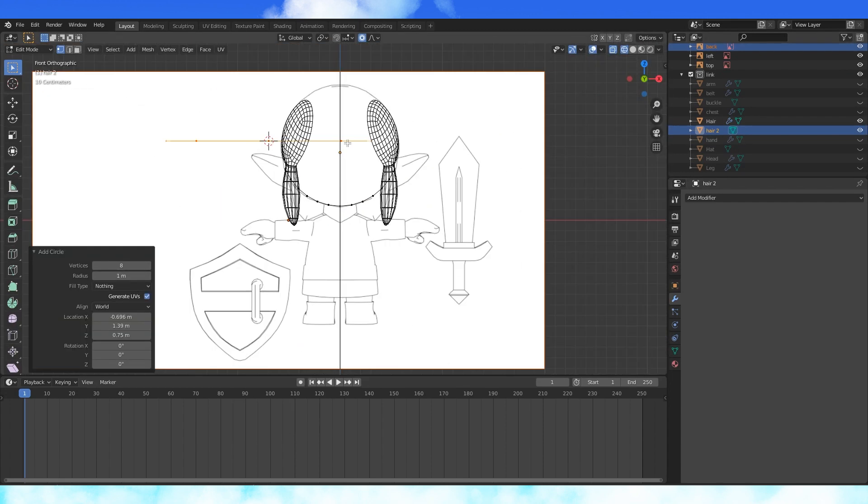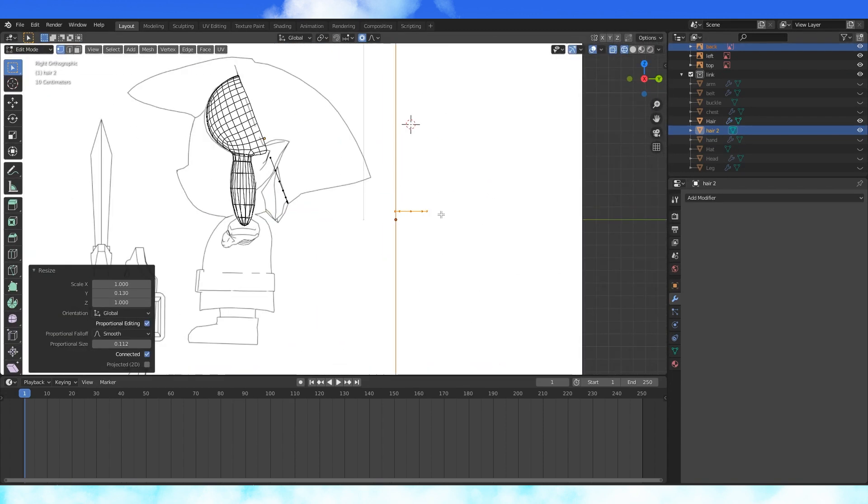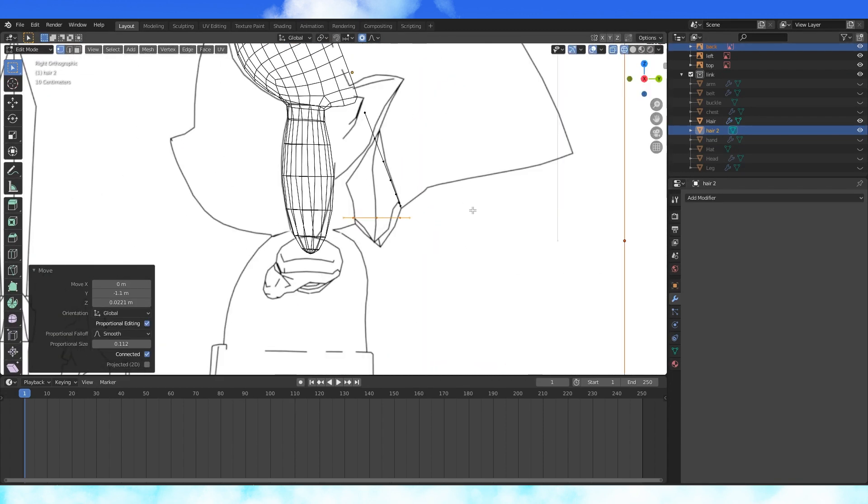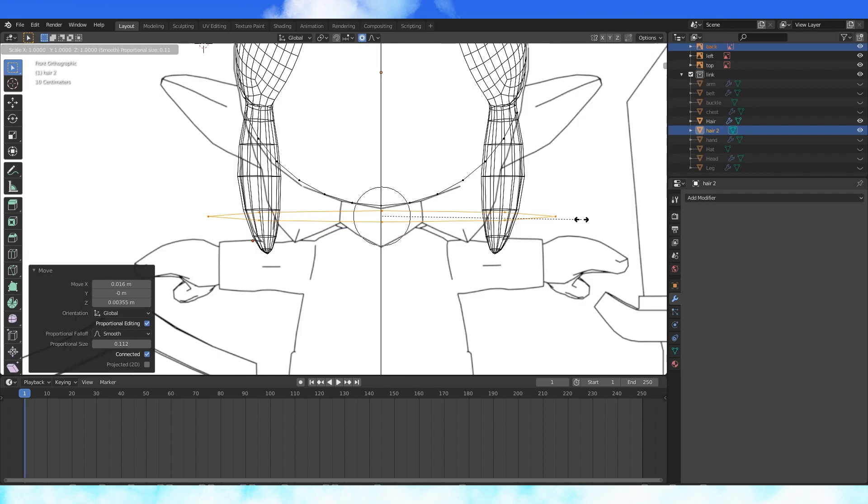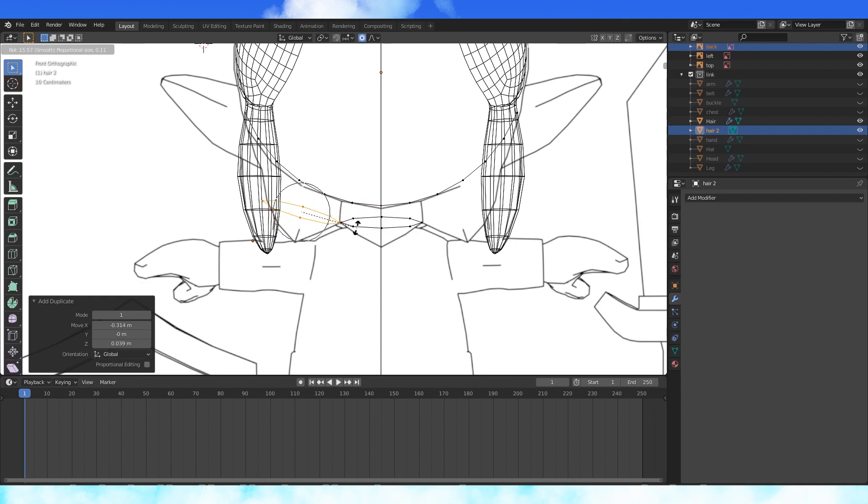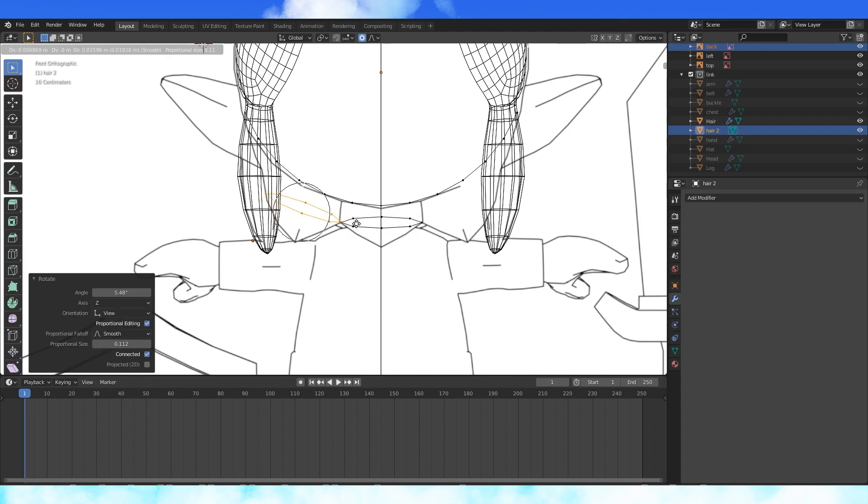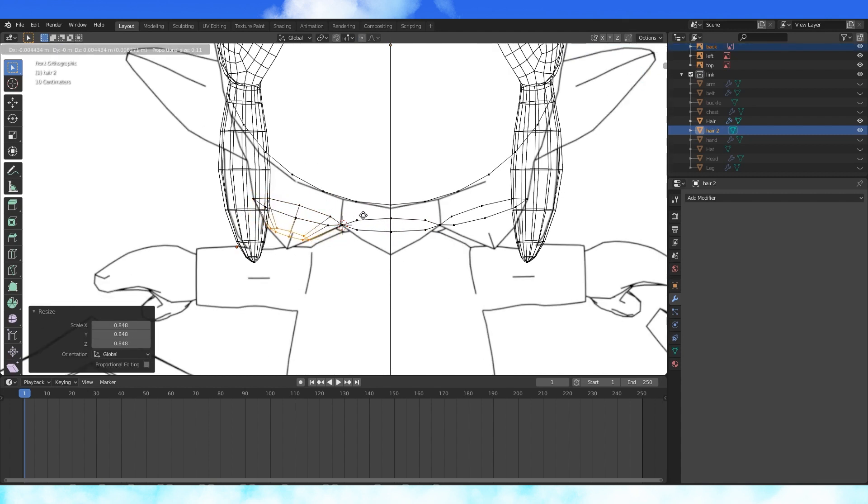Add an 8 vertex circle. Position and rotate to match this middle hair strand. Again do yourself a favor and mirror this process. Duplicate this circle, position it over here. Extrude and scale to match the reference and do some fine tuning.